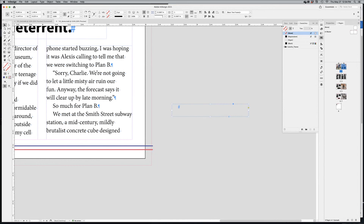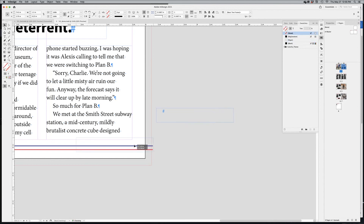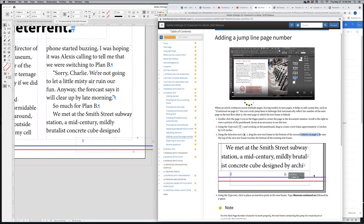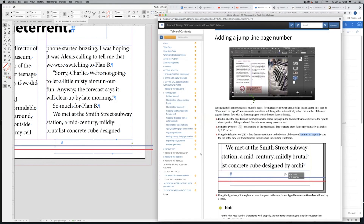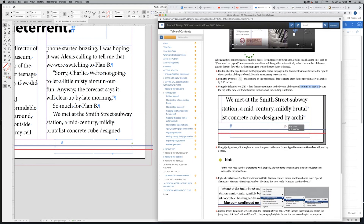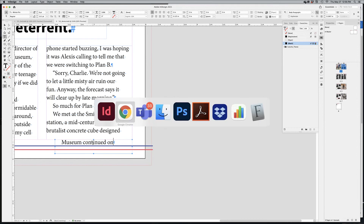Give the text frame a white fill so you can see it. In the control bar, set the width to exactly 1.5 inches and the height to 0.25 inches. Remove the fill and position it aligned to the right column — smart guides will snap it into place shown by a green highlight. Then using the Type tool, type 'Museum continued on' inside the frame as instructed in the ebook.